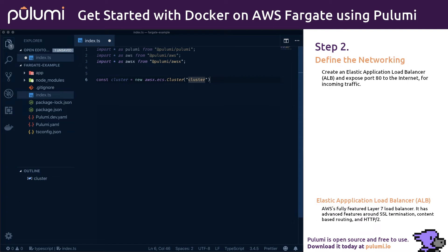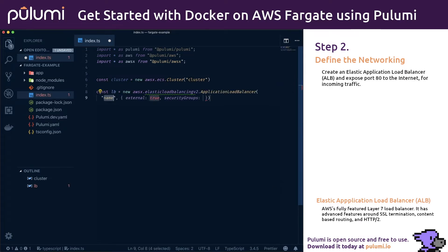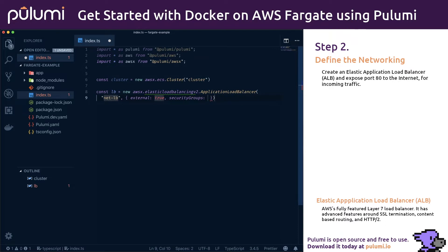Now on to defining the networking. First we'll create a load balancer. This will give us a fixed address while allowing us to create a scaled out application. We'll use the AWS package to create an elastic application load balancer, or ALB in AWS. It's a fully featured layer 7 load balancer. We'll give it the name NetLB, set it to external, and use the cluster we just created to set the security groups.